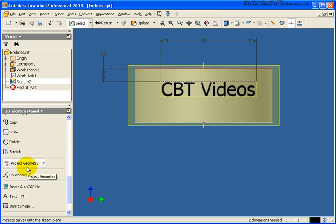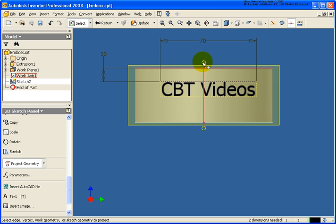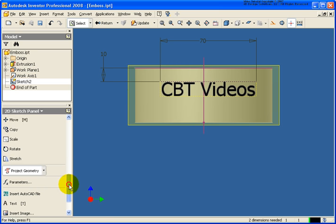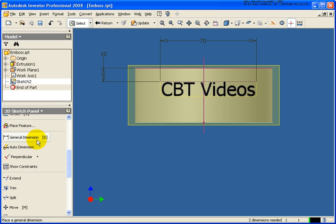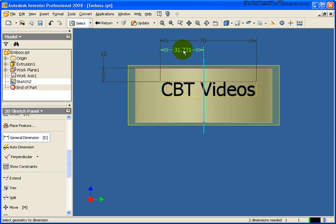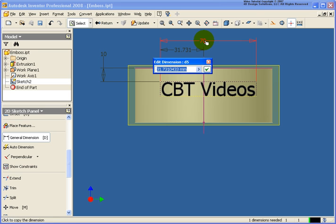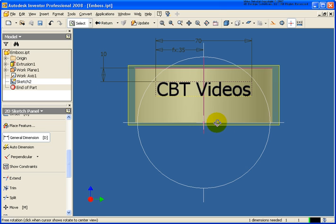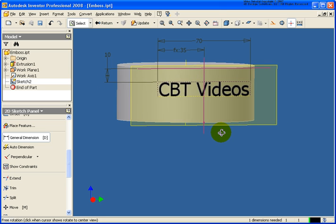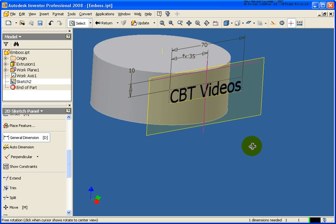So I'm going to use the project geometry tool and project the work axes forward. And now we can go back and place in our general dimension. And in this case, I'll use a relationship. So I want that dimension divided by 2. And now we have everything center justified.